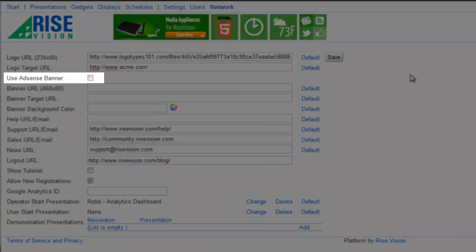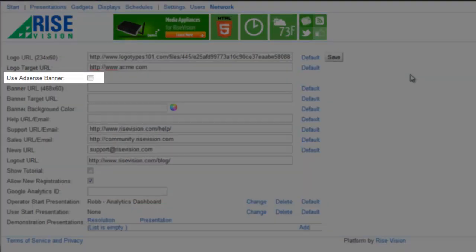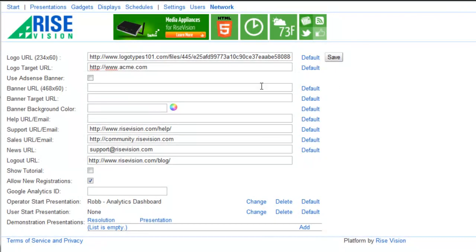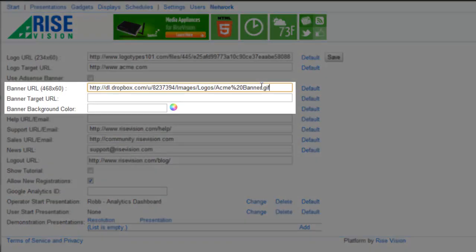If you use Google AdSense, you can use an AdSense banner instead of an image, but for this example I'm not going to use one.